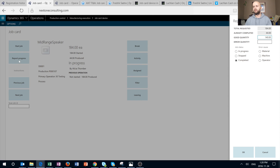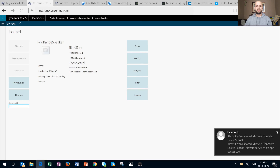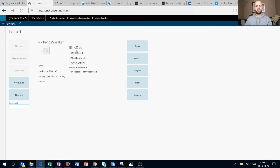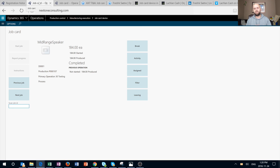Now we'd like to complete this job. I'll report the remaining 140 quantities as good, set the job status to Complete, and there is no need to specify an error cause because we have no error quantities. Once done, the job is now marked as Complete and we can move on to the next job by clicking the Next Job or Previous Job buttons, or by scanning the next job ID directly from our paperwork. That would be all for today — again, very good articles by two great contributors to the Dynamics community. Keep on doing great work, and until next time!